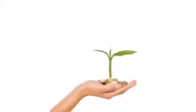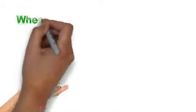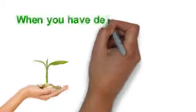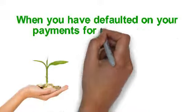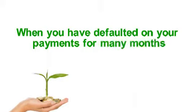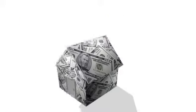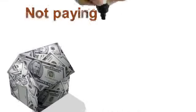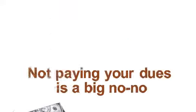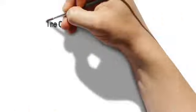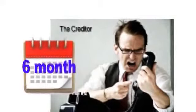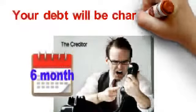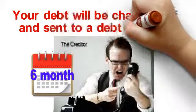This type of debt solution occurs when you have defaulted on your payments for many months. In the credit industry, not paying your dues is a big no-no. Creditors will penalize you for it, and when you reach the six-month mark, your debt will be charged off and sent to a debt collector.